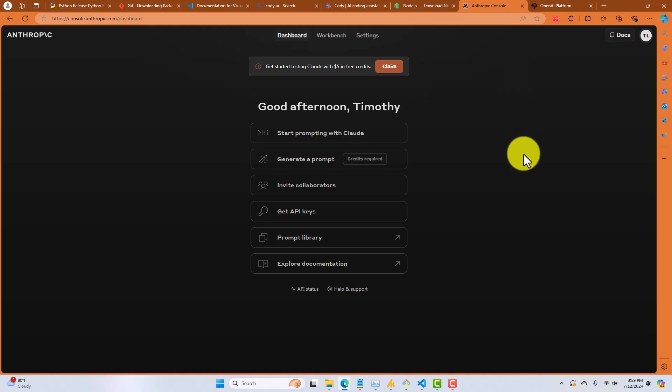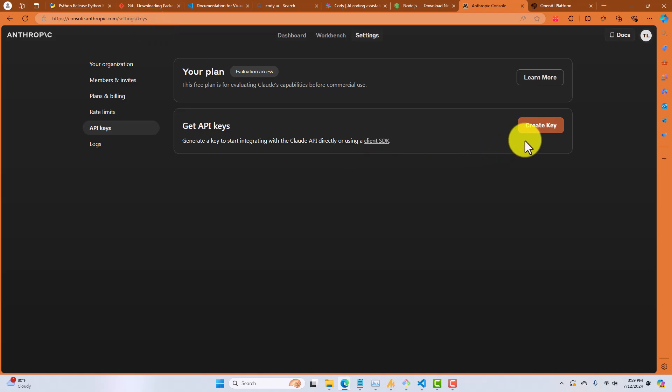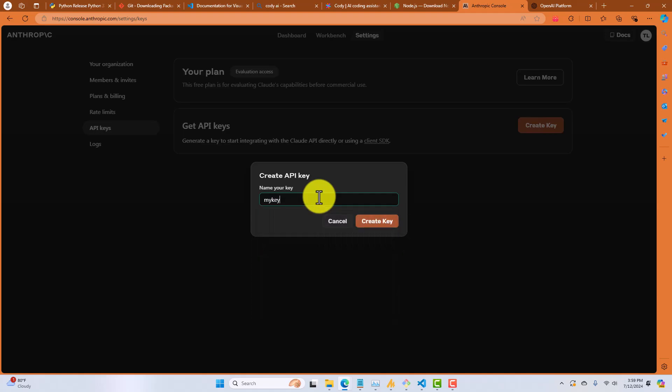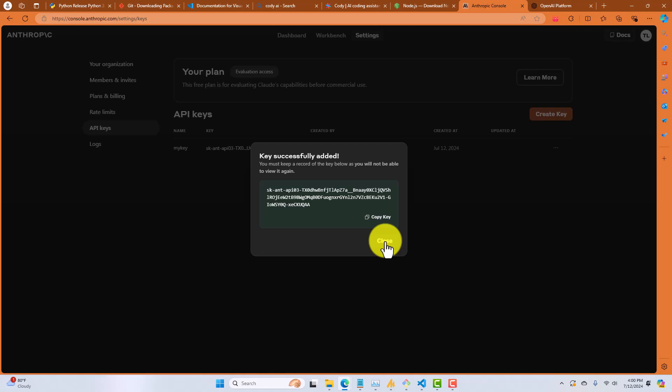So the next thing we're going to do is we're going to click on get API keys. That takes us to the console.anthropic.com/settings/keys. And what we're going to do here is we're going to create a new key. You call this anything you want to. This is just sort of like a name for you to remember. I'll just call it my key for now. Create the key. Now, at this point, you're going to want to copy and save off this key to a safe place because this is what's going to let you make calls to the Claude 3.5 large language model. So copy that before you close this dialog, save it to a safe place, and then select close.